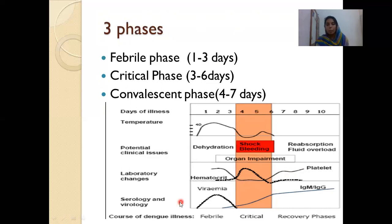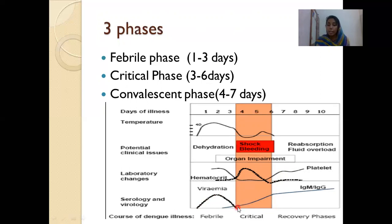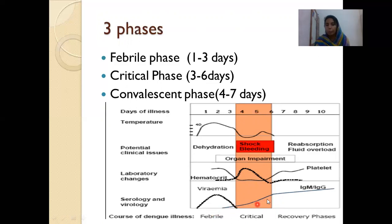Coming to serology and virology: in the febrile phase it is a viremia, so NS1 antigen will be positive. Towards day 4 or 5, IgM starts coming — around 80% will have IgM by day 5, and 99% by day 8 of fever. Later IgG develops, and this IgG will persist at a low titer for life.